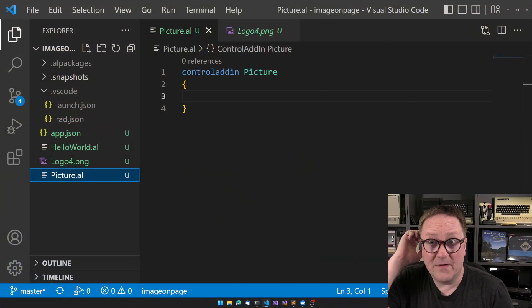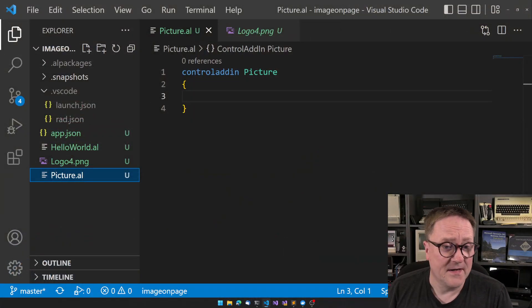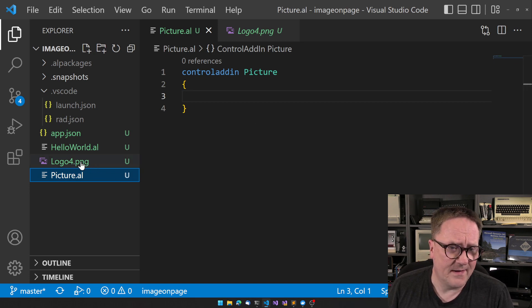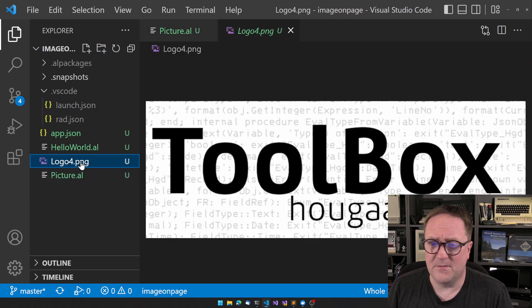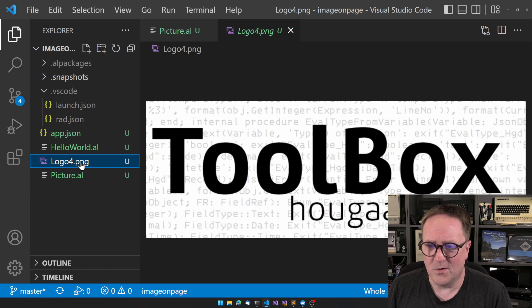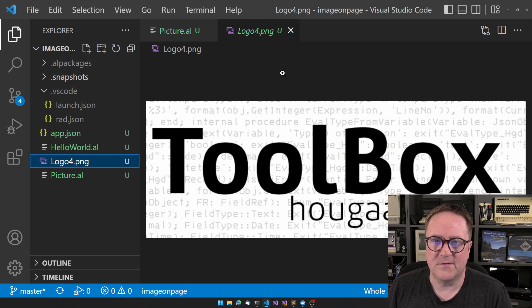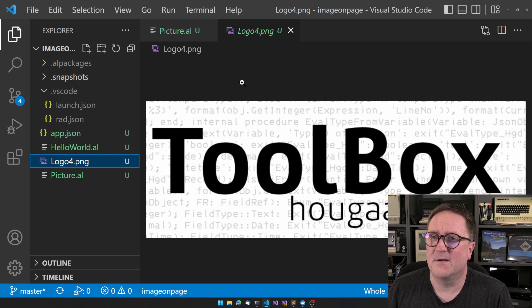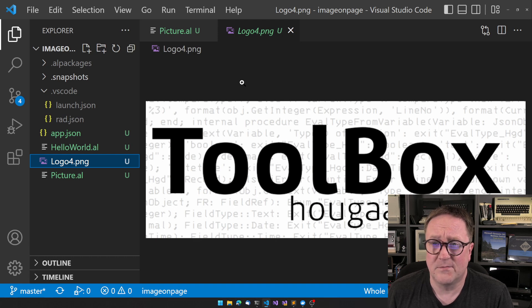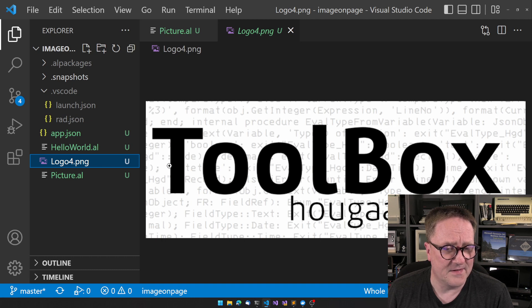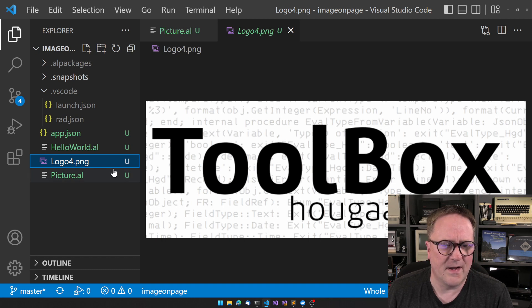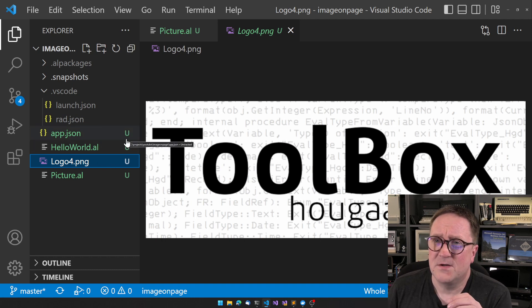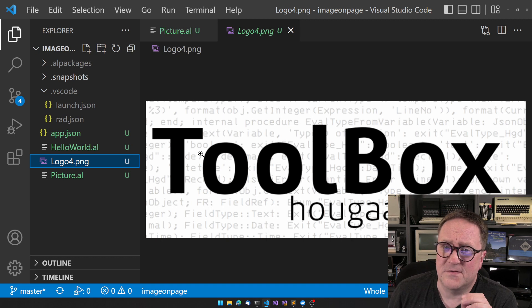So let's get right into it. I already started. I created a new app, and I found the logo from the toolbox. We'll put this one on the customer card, because we could totally use more banner ads in BC, right? Or not. Anyway, so the way to do this...